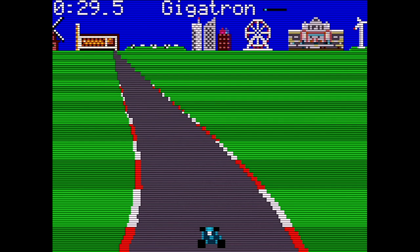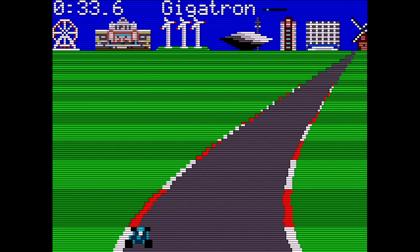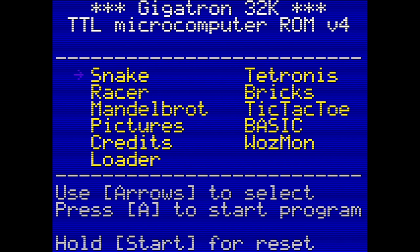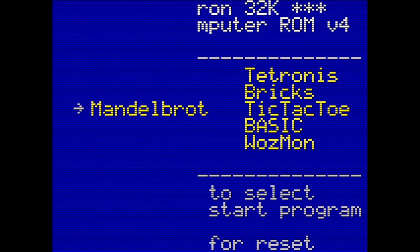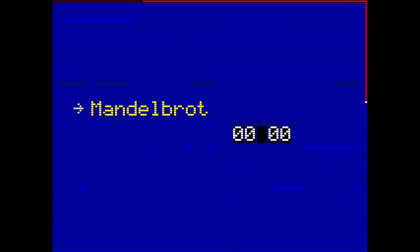To exit running software, reboot the Gigatron by pressing and holding the page up key on the keyboard, or the start button if using the game controller. Mandelbrot draws a Mandelbrot fractal, but it can take a long time to do this due to the limited power of the machine. I'll let this run for an hour and speed it up in post.